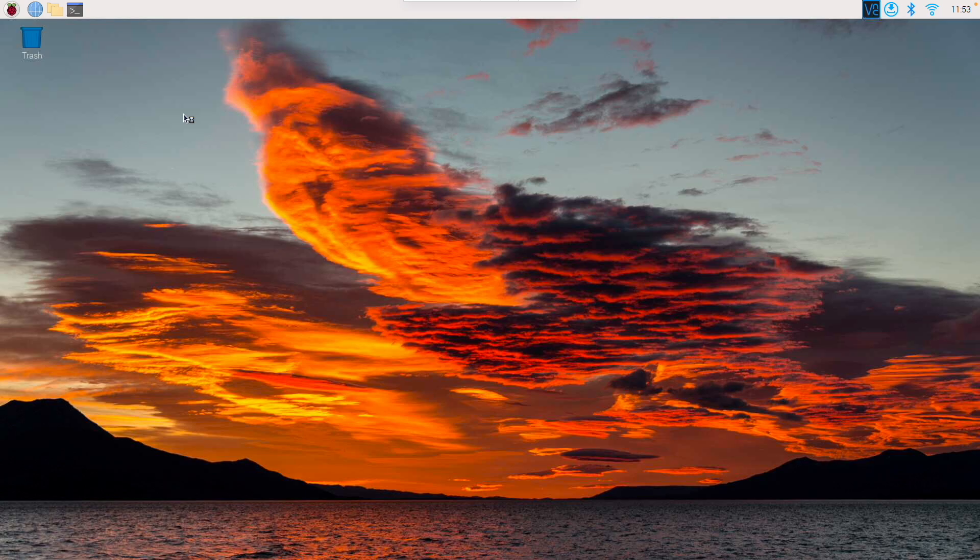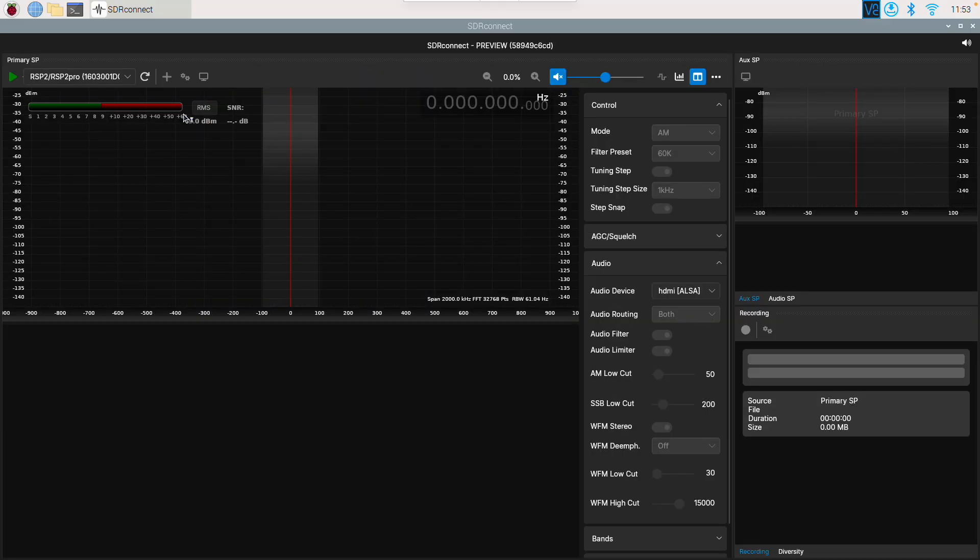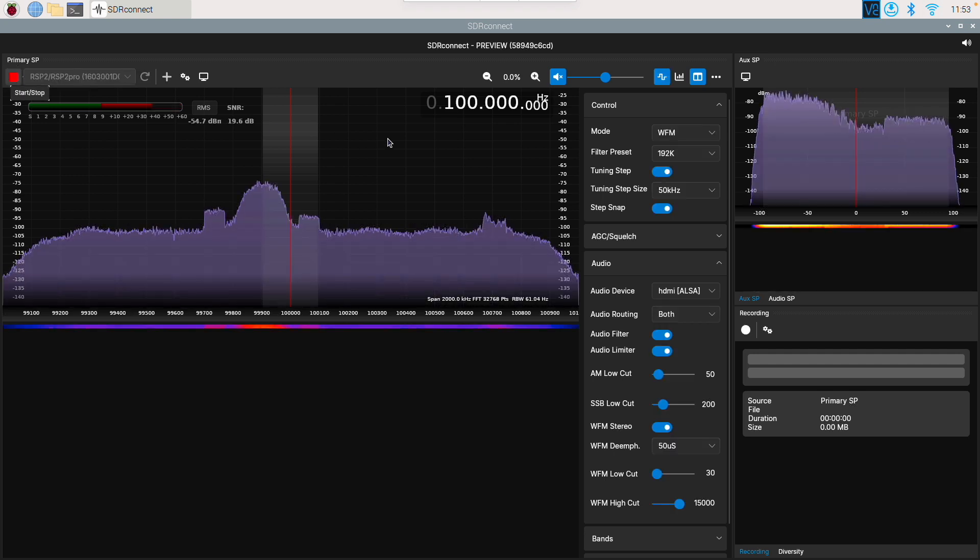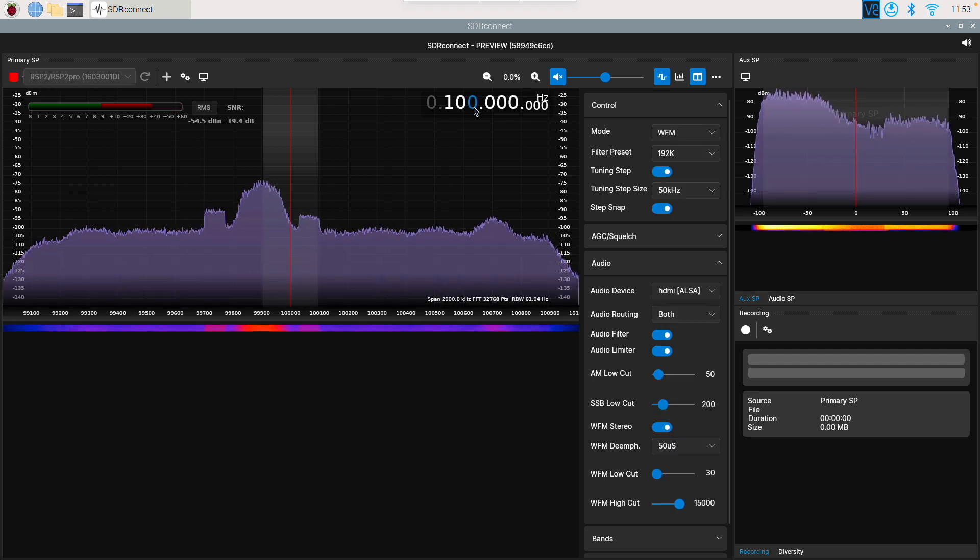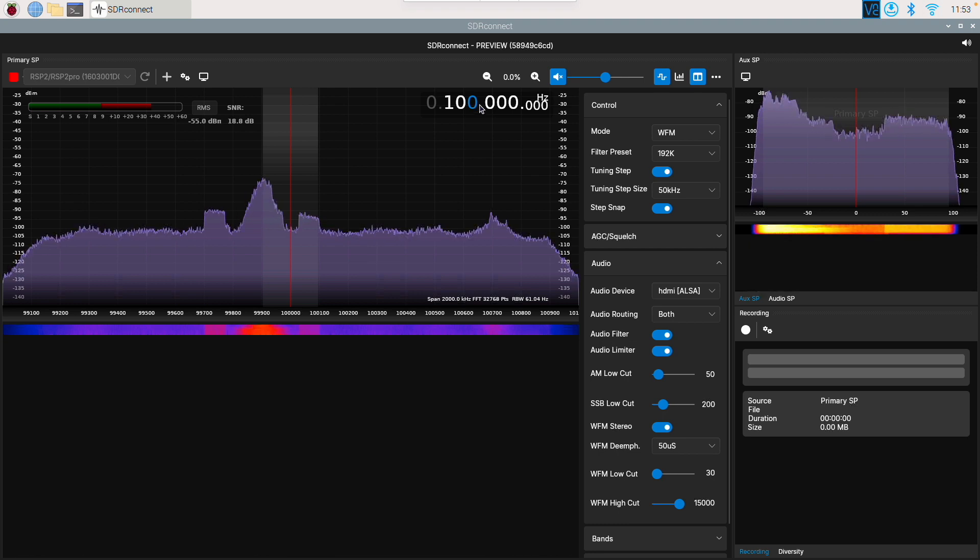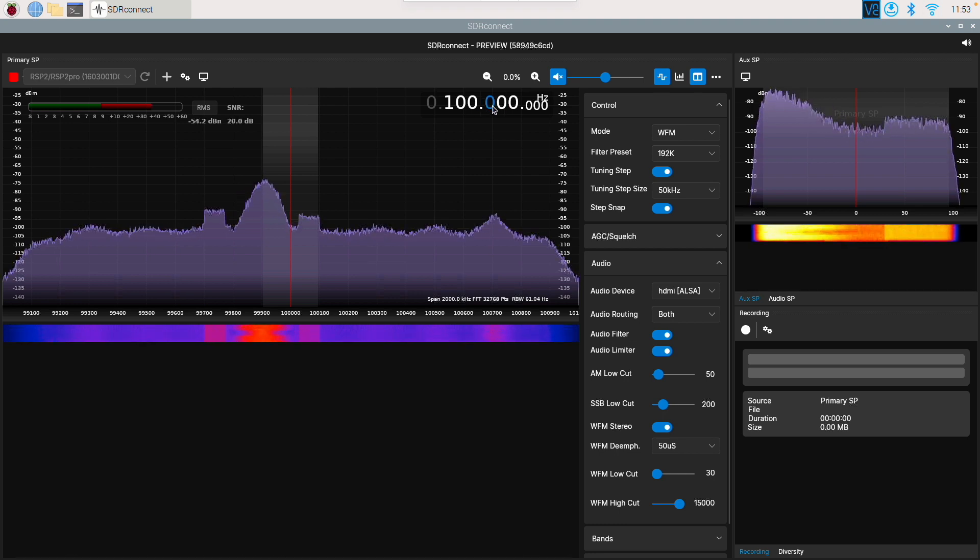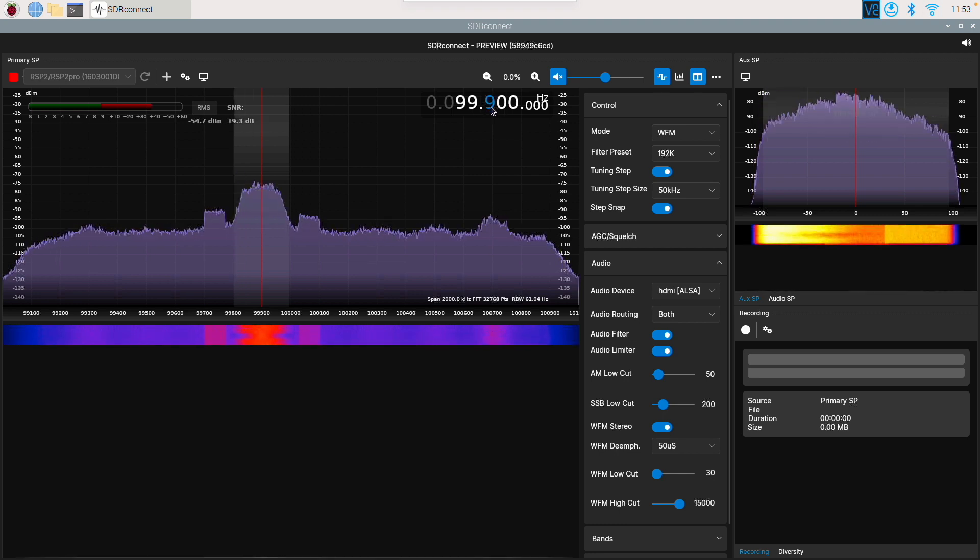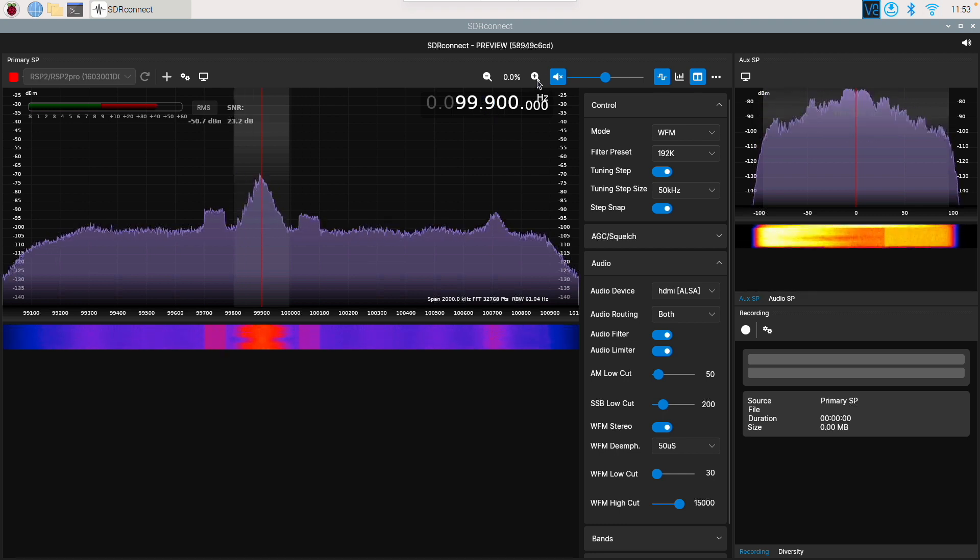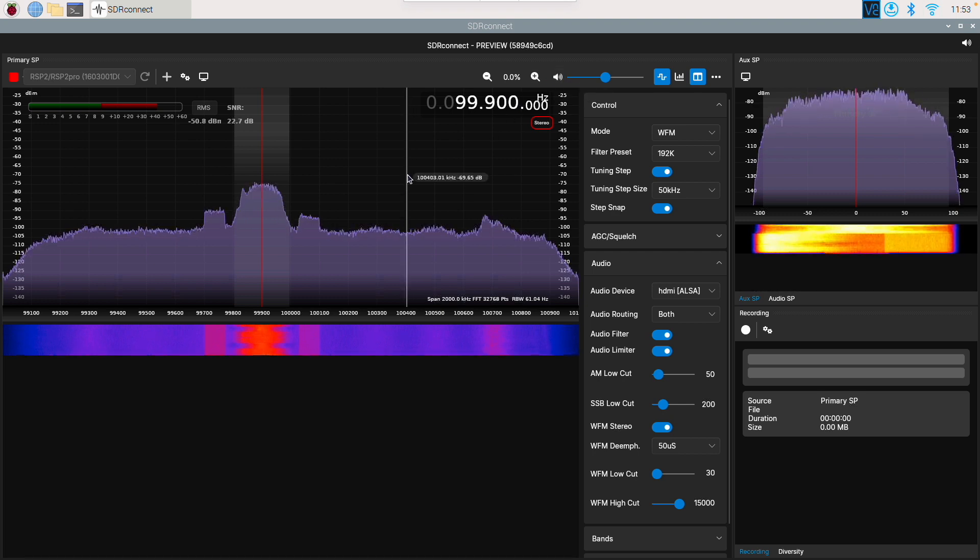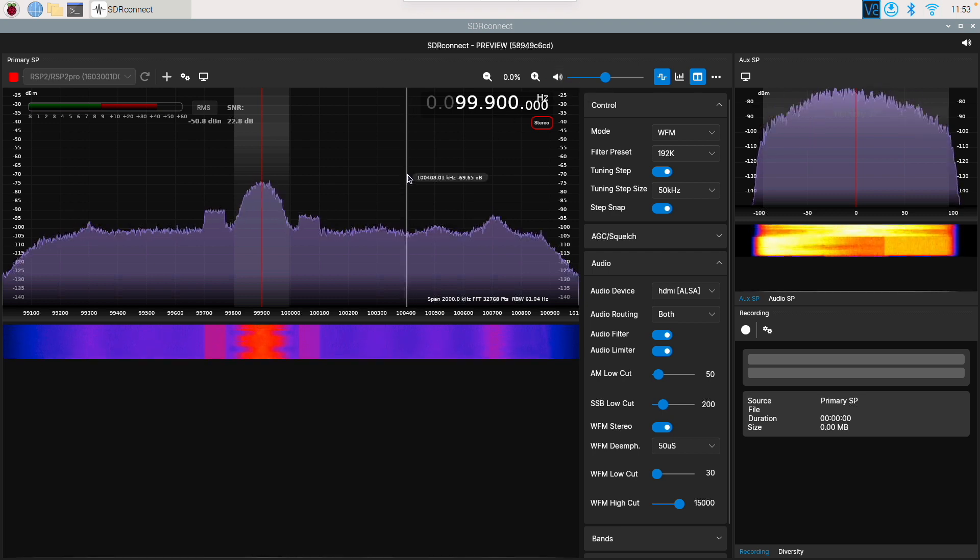So now after a few seconds, the program will open up. You'll see it's detected my RSP2. And I can click on play. And now I'm picking up some signals. I can fine tune, and you can hear the radio station.